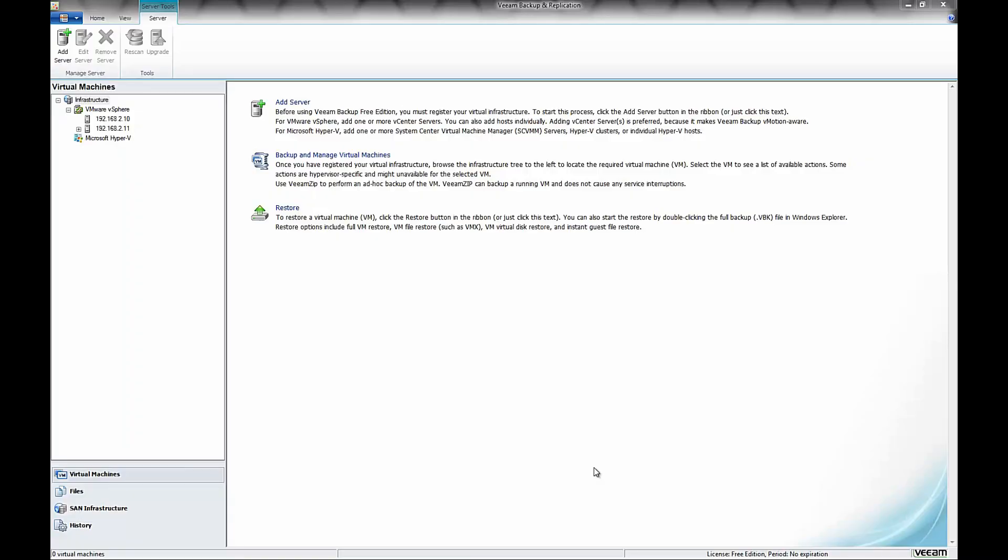In this video, I'm going to be showing a quick and easy way to back up your VMware ESXi 5.1 virtual machines using Veeam Backup and Replication version 6.5.